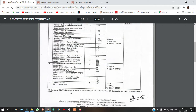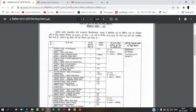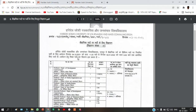Before getting into the details, first check whether under your discipline there is a vacancy and whether that vacancy is under your reservation. If it is, then continue with the notification. The application was released on 4th December 2021.